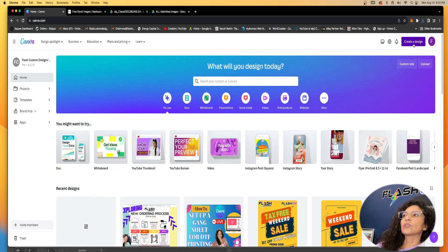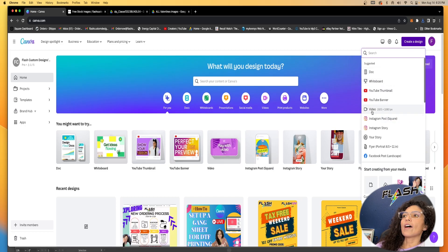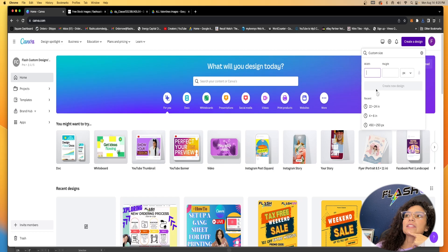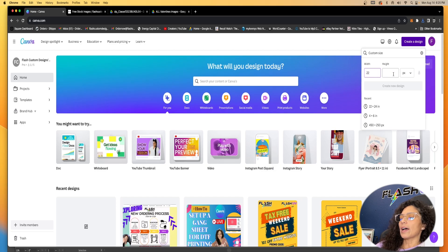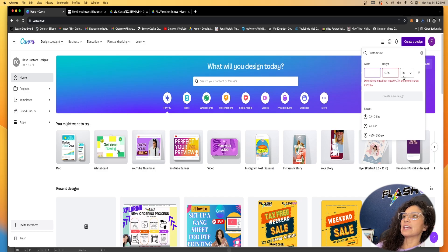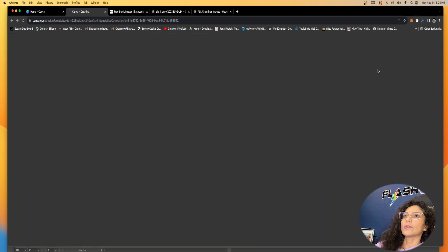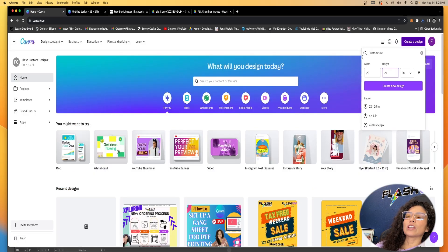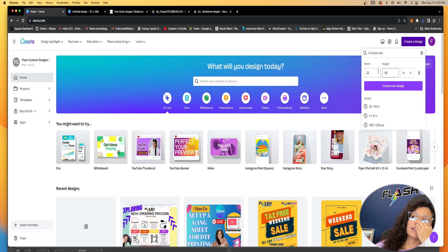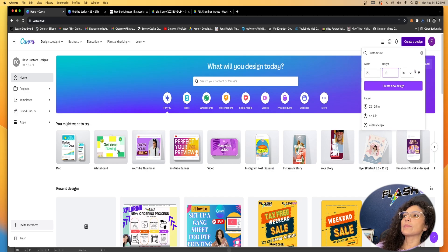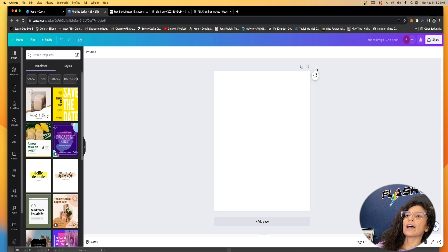As you can see, we're going to create a design. We're going to go down here to Custom Size. This Custom Size is going to determine the size of your sheet. I'm going to do a 22 by 24 — always make sure this is in inches. Again, if you're doing a 22 by 36, a 22 by 60, you would change your height here. If you're doing a 22 by 12, you would change it there as well. This is where you put your custom dimensions and make sure it is in inches. This is our 22 by 24.